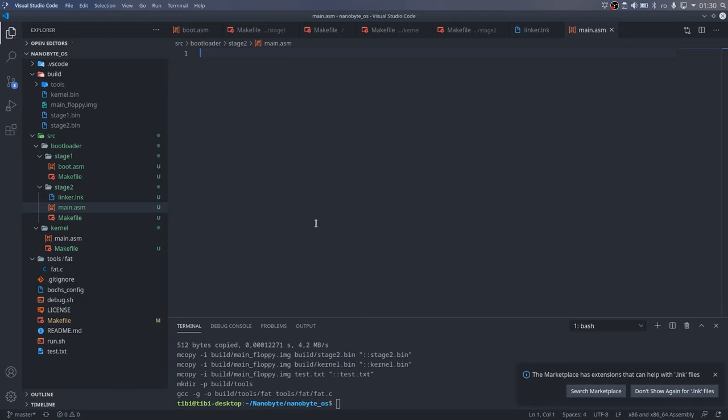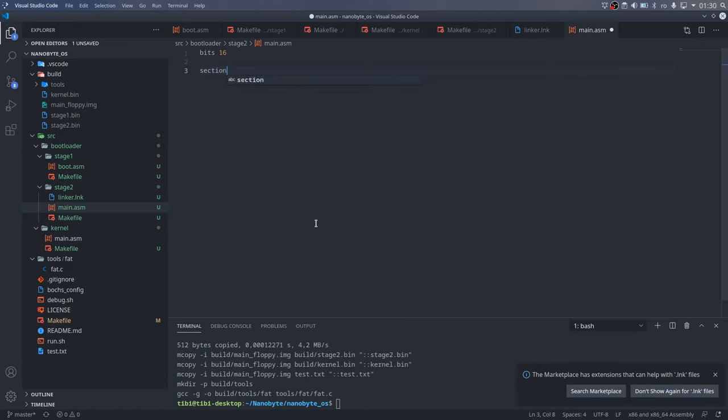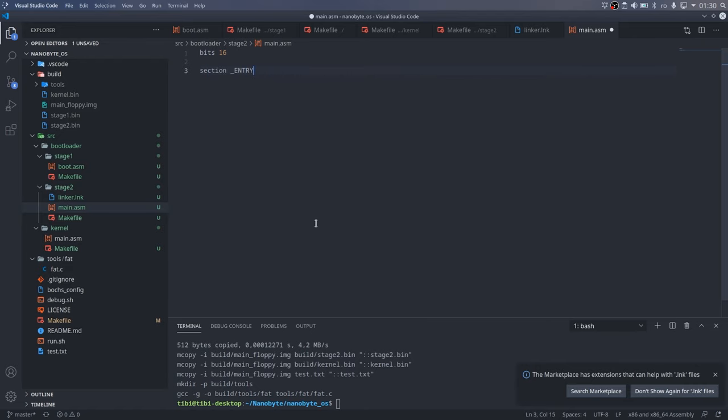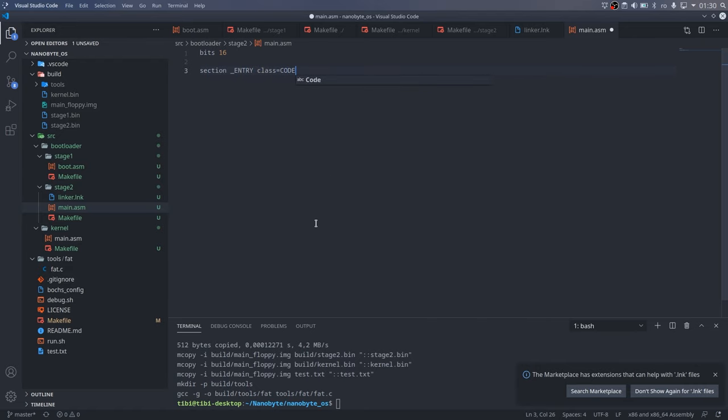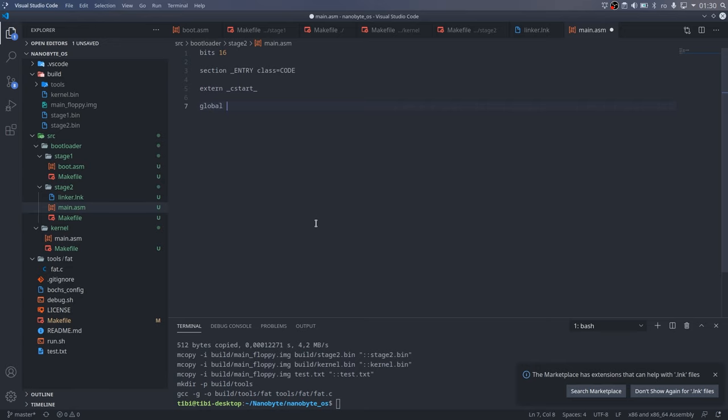I started with the bits16 directive to tell the assembler that we are writing 16-bit code. And then I used the section directive to tell NASM to place the stuff we will write next in the entry section. I declared an external symbol, underscore c start underscore, which will be the entry point from C.